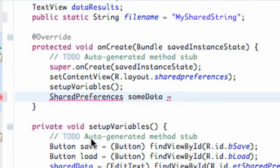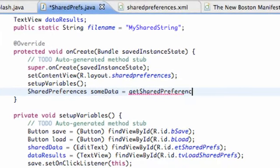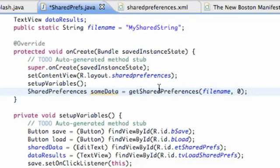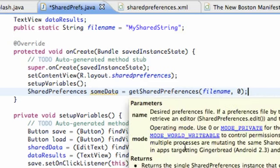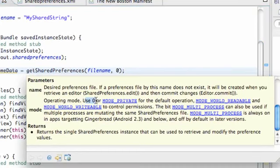Let's look at what getSharedPreferences does — it retrieves and holds the contents of a preference file by name. The second parameter is the mode. Using zero or MODE_PRIVATE is the default operation, which is what we'll use. You can also use MODE_WORLD_READABLE or MODE_WORLD_WRITEABLE to control permissions, among other options for that second parameter.